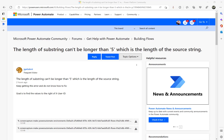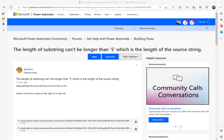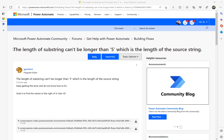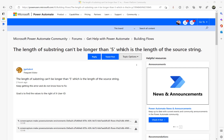Hi, in this video we will have a look at a Microsoft Power Automate Community Forum thread. The title of the question is: 'The length of substring can't be longer than the length of the source string.'